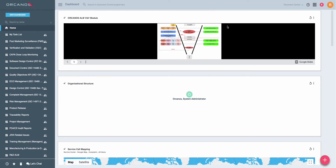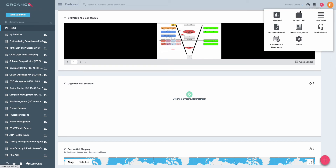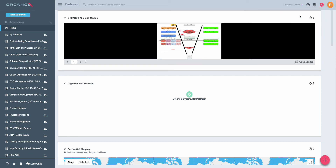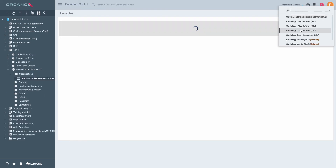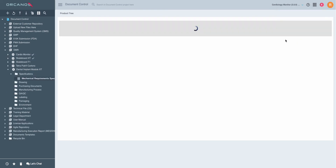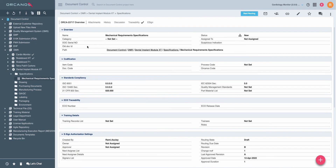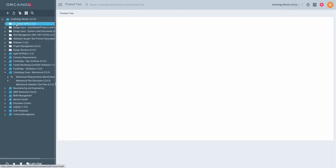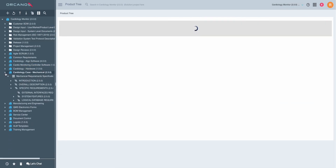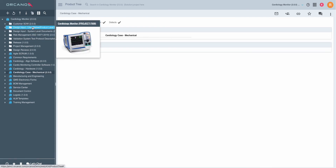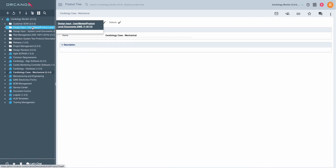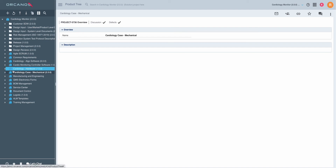Going back to the VNV module, taking a look at how it's being illustrated inside the Orkernos system. From the project where you describe your design inputs and design outputs, you can see you have the ability to show all the documents. The design output usually resides at a top-level solution, and the design output will reside inside the components.